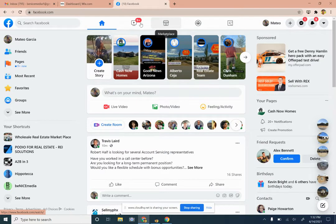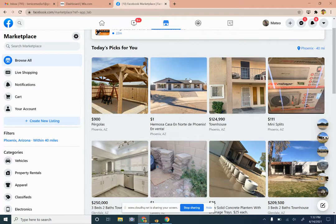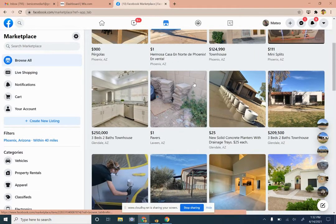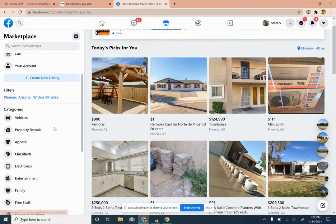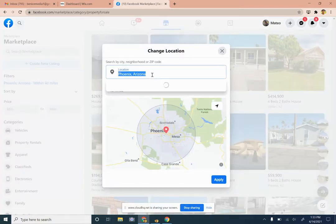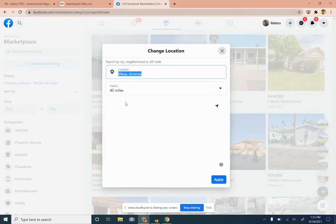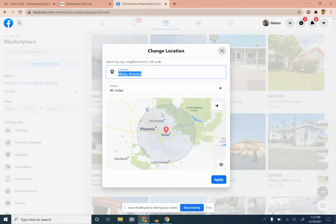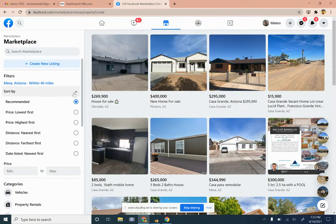We're going to go to Facebook Marketplace — this is the little Marketplace button here. You can do this on your mobile phone as well. It will pull up houses or anything that anybody just posted on Facebook Marketplace. We're going to go to the left-hand side and click on Home Sales, then add a filter — for example, Mesa, Arizona within 40 miles — to pull up any house for sale within that range. Then we're going to sort by newest first.